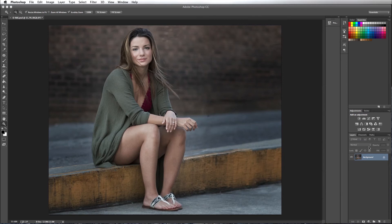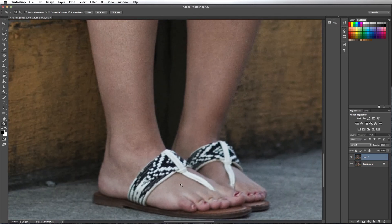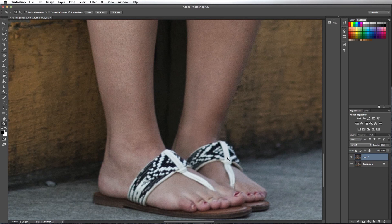I'm going to press command J to replicate my background layer and I want to zoom in on the sandals which is the white that we need to correct.